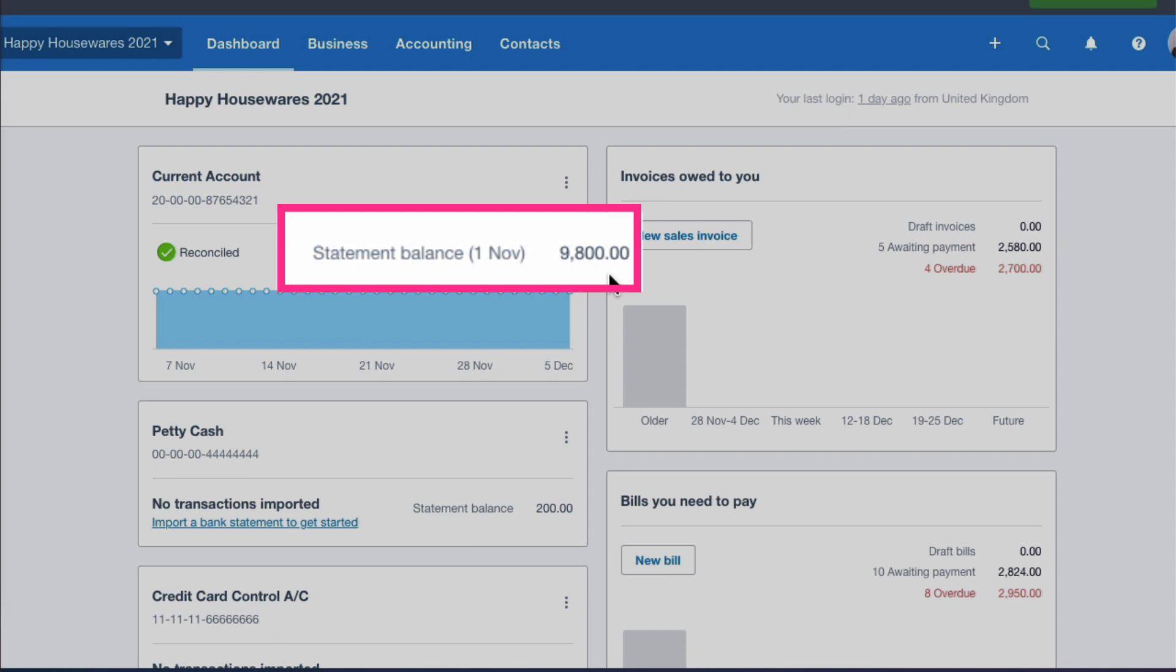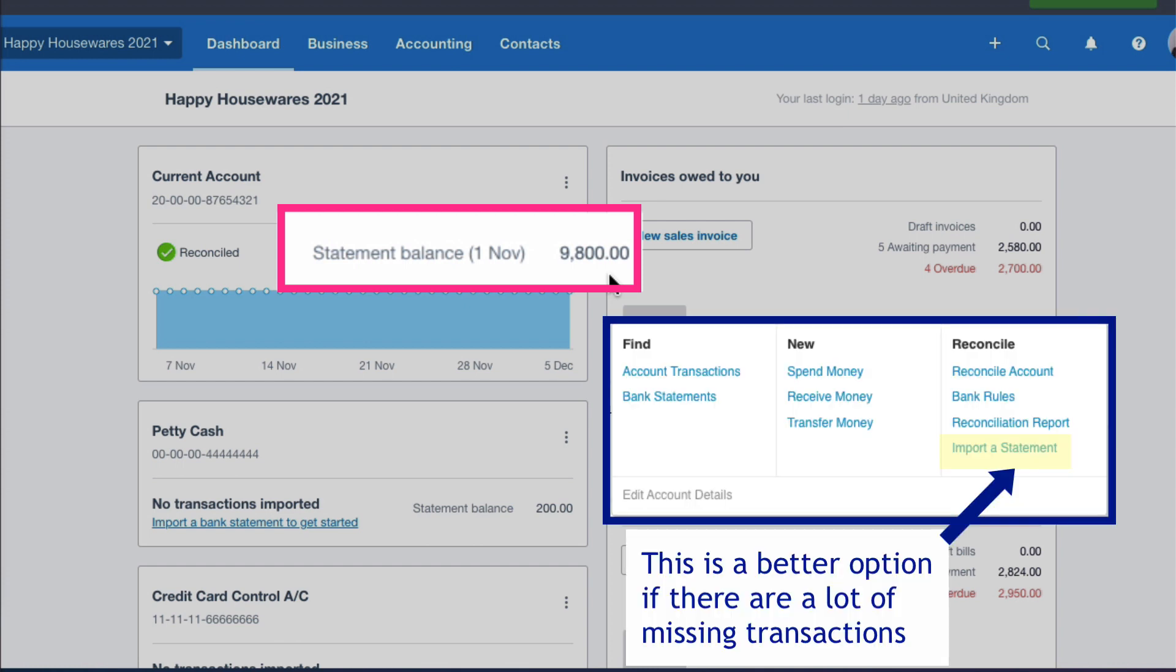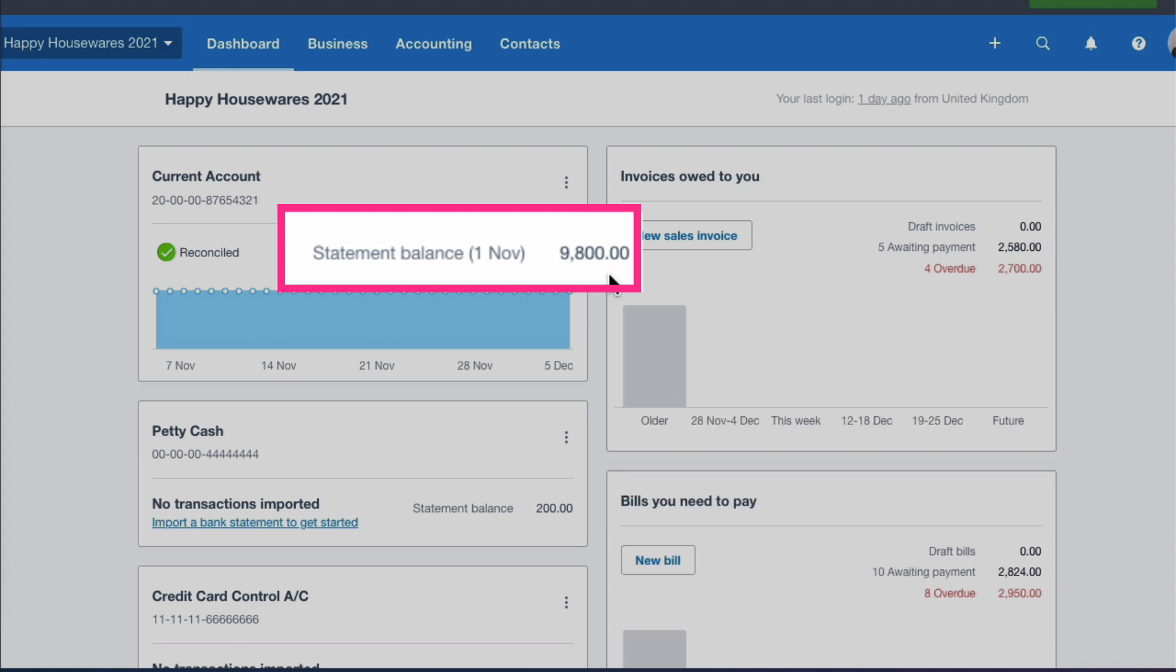So that's how you would enter a missing transaction if there's only one transaction or only a few. If you had a considerable amount of missing transactions, you would look at importing a statement. But if there's only a few, one or a few, I would suggest that you add the transactions manually, then mark them as reconciled.